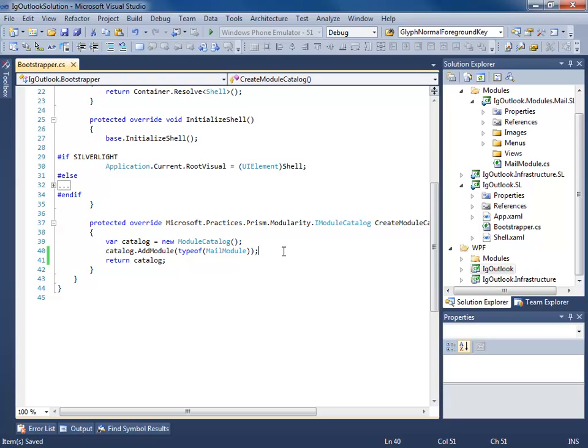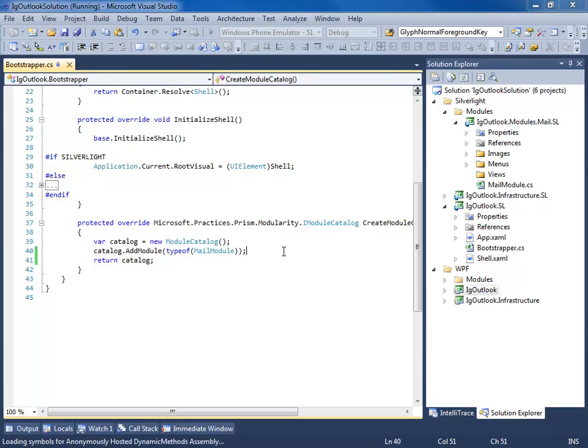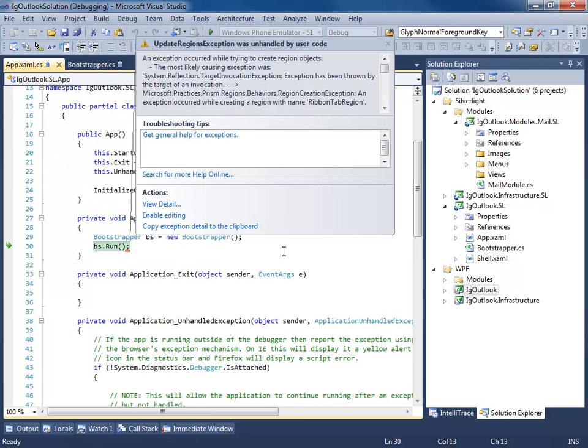So now I'm going to run this application and the expectation is that we should have a view get injected into the Outlook bar region, right? Well, let's run this and see what happens. Oh man, we have an exception. What's going on here?